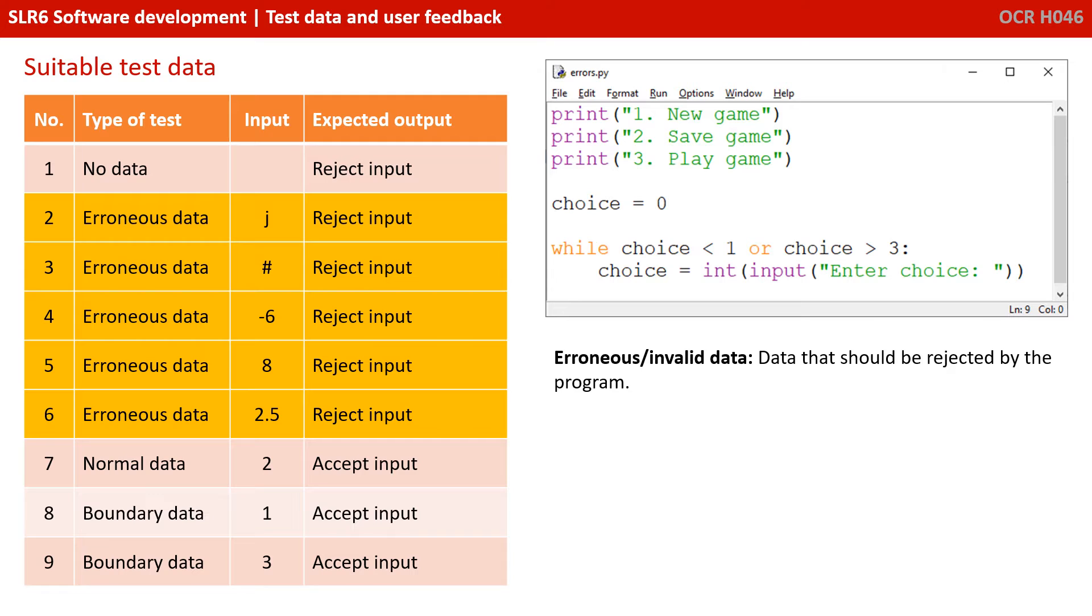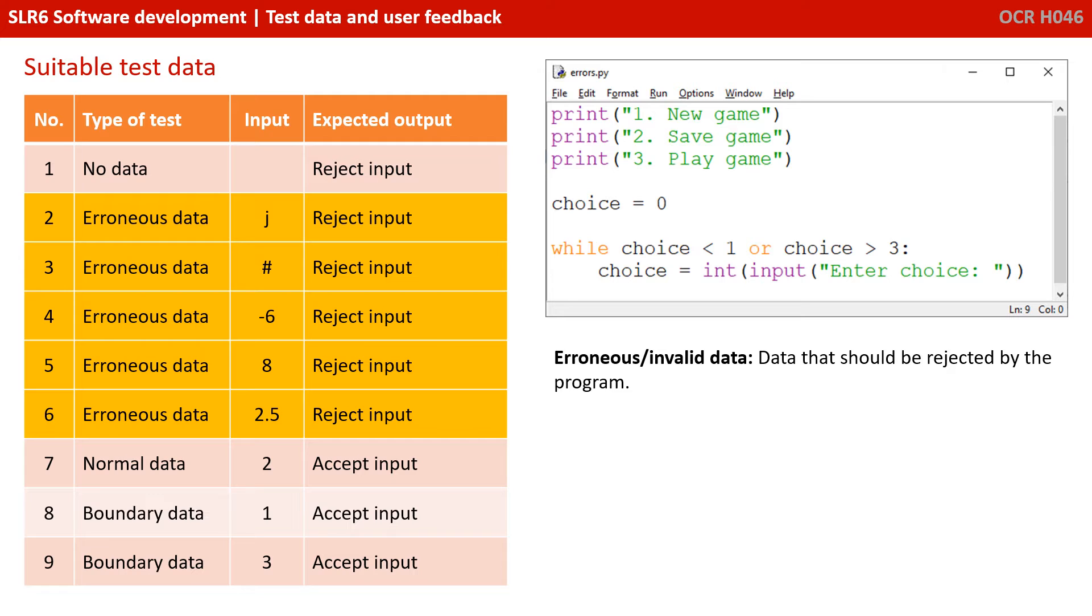What happens if they enter 2.5? Now, in this situation, the program would actually accept 2.5 because it's in the range one to three. But of course, what we'd like is for the person to reject it. We'd want it only to accept the whole numbers one, two or three. So which of those should be considered erroneous data for our situation?